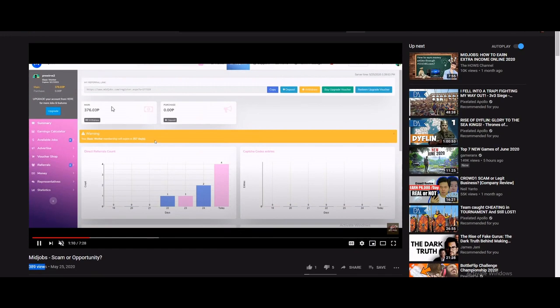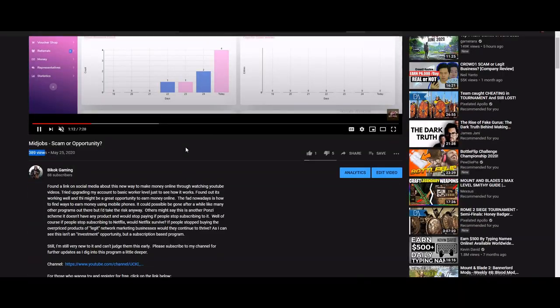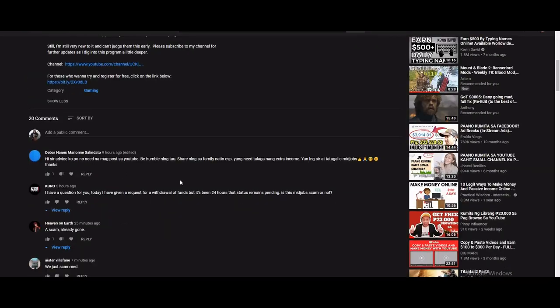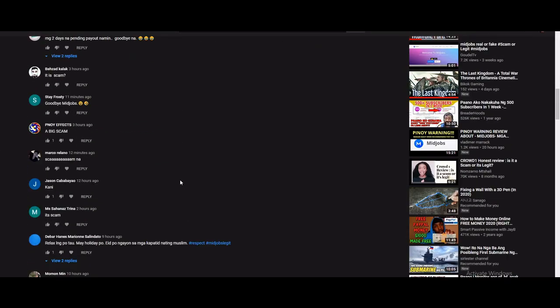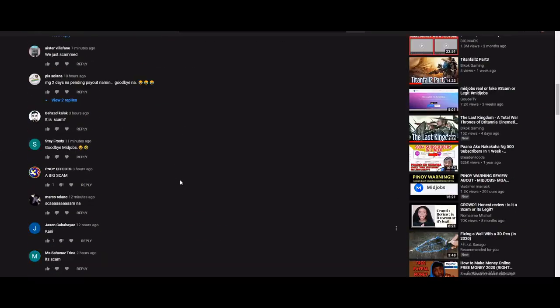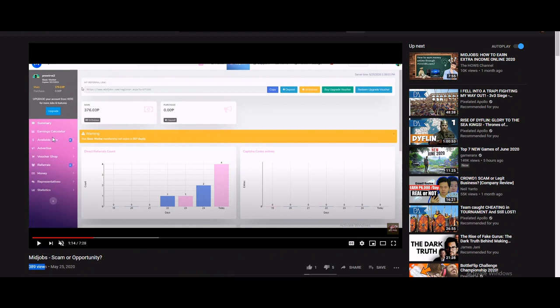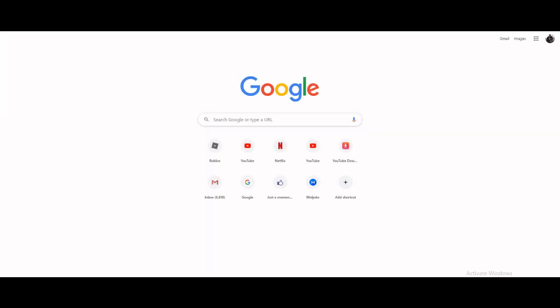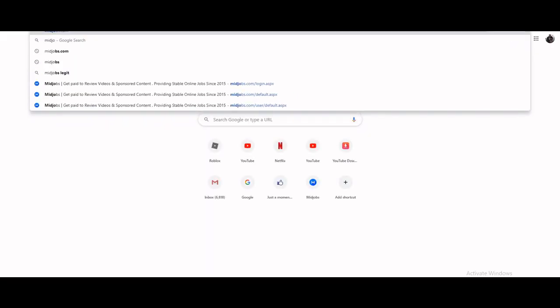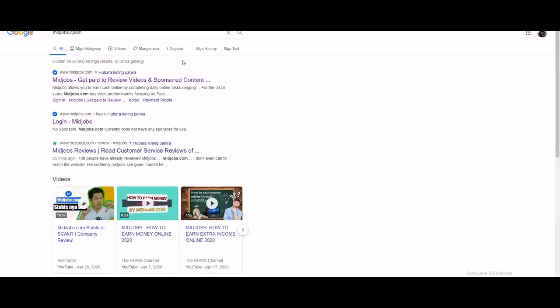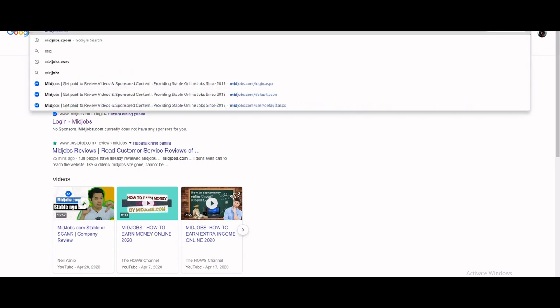Right now, kaninang umaga, there were no available jobs na bago. So kakasuspicious because for the past three days consistent naman yung available jobs every morning. And then just a few minutes ago, you type in the website midjobs.com.